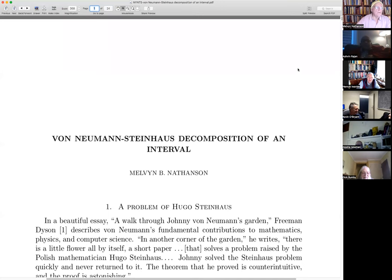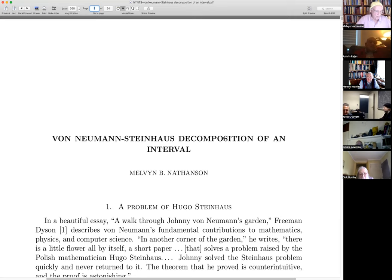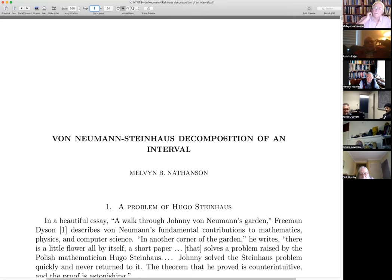Can you see the notes on the screen? What got me involved in this is a few months ago, there was a new biography of von Neumann published by a man named Bhattacharya, and I'm in the process of writing a review of this biography for the American Math Society notices.